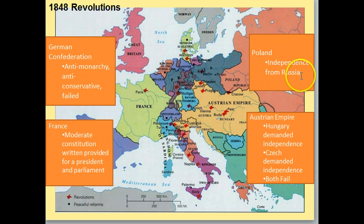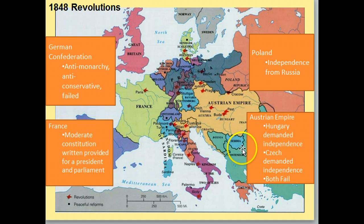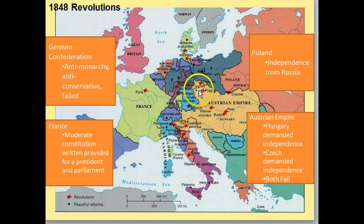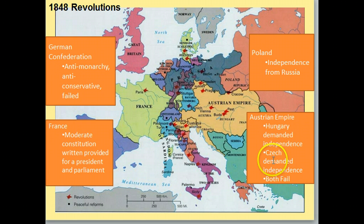Poland is successful — they become independent from Russia. That's the area on your map, and you're writing these things into the map in your box. In the Austrian Empire, an area called Hungary — around Buda and Pest — is going to demand independence. The Czech Republic, up by Prague and Krakow, is going to demand independence as well. When they revolt, unfortunately they're put down by the strength of the Austrian Empire — neither Hungary nor the Czech nation gets independence.